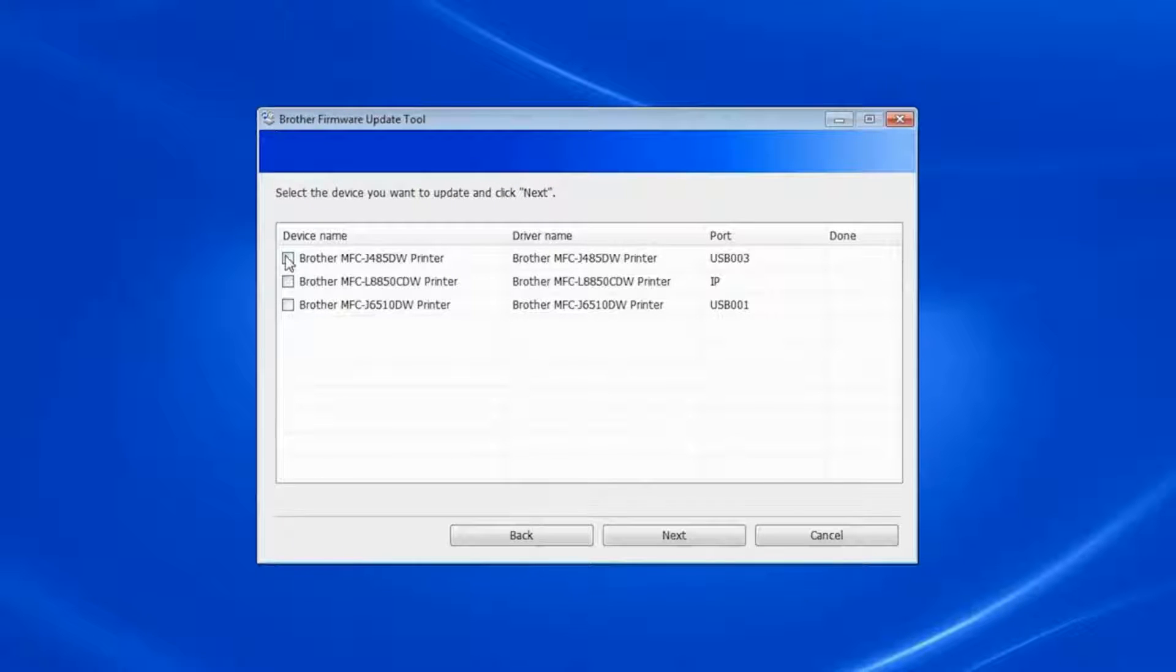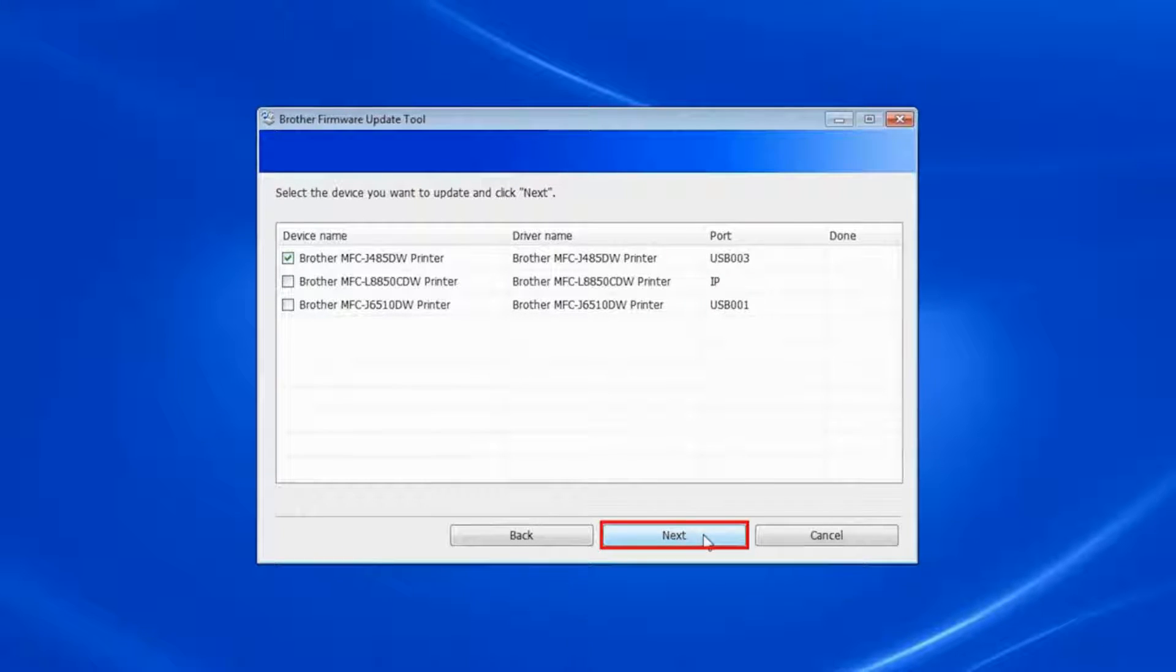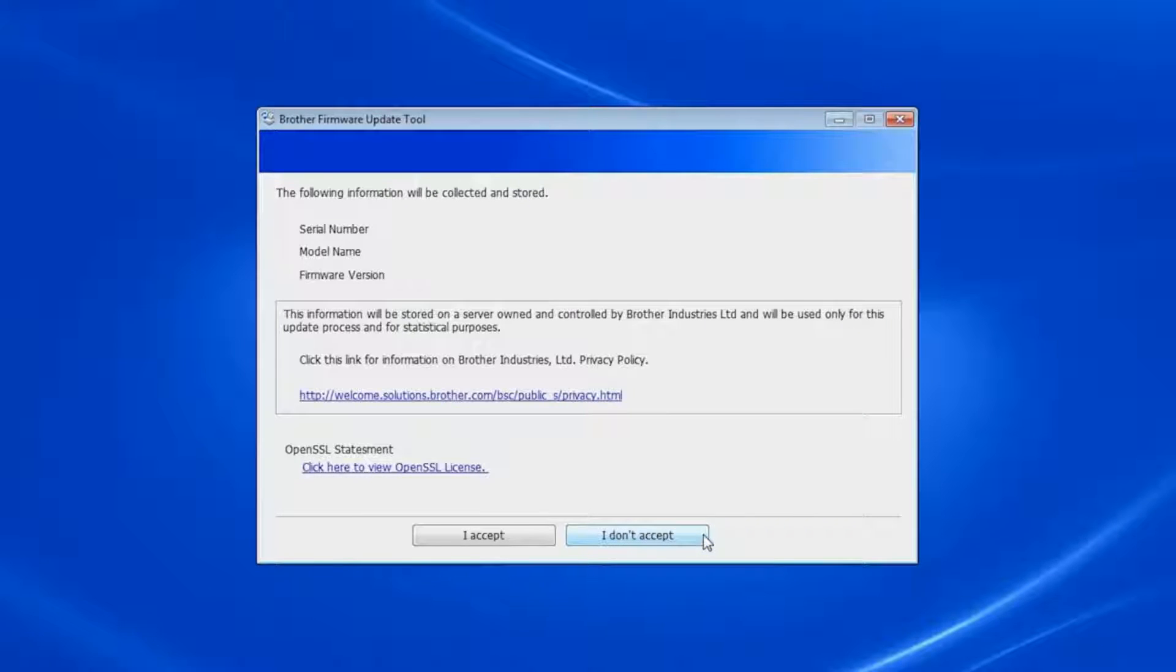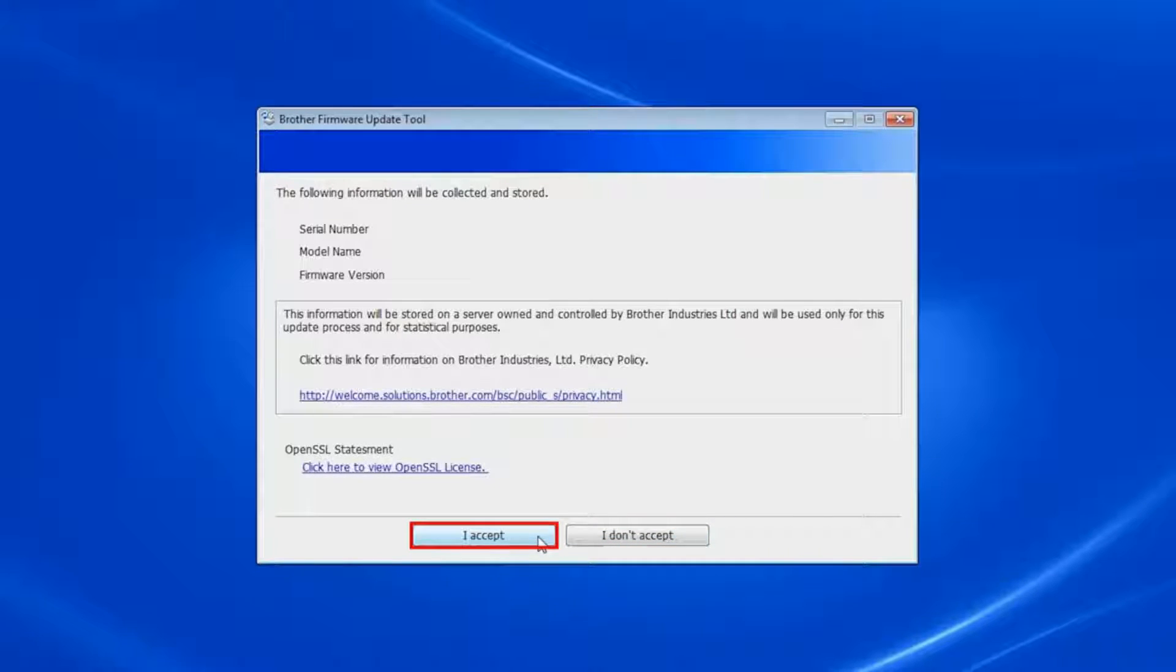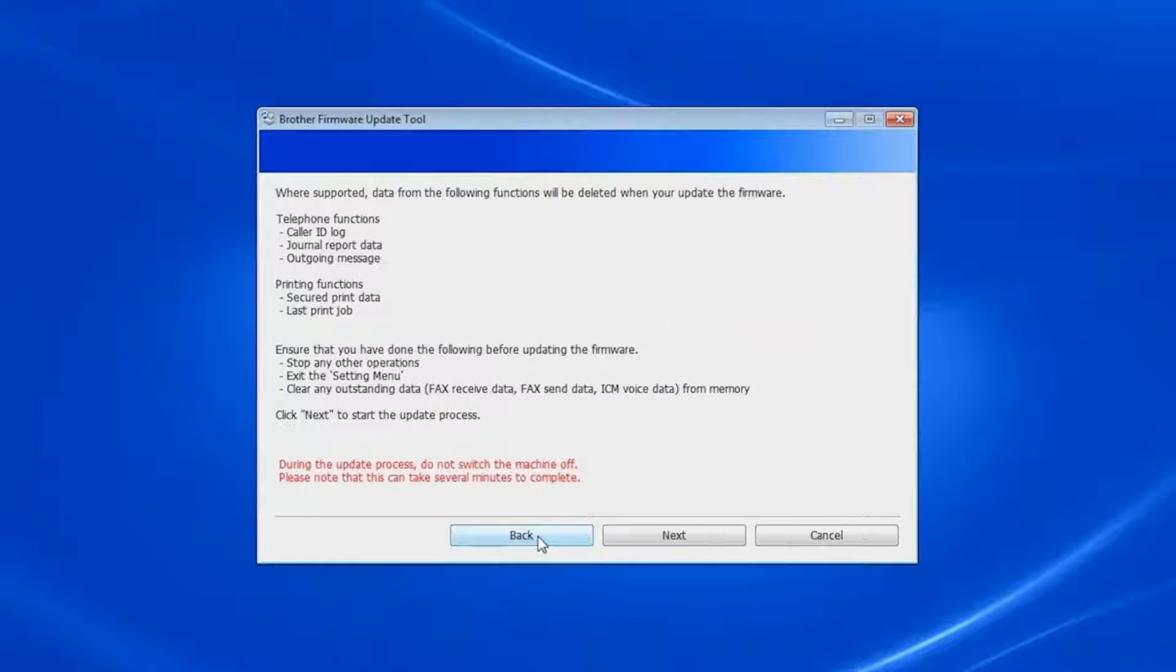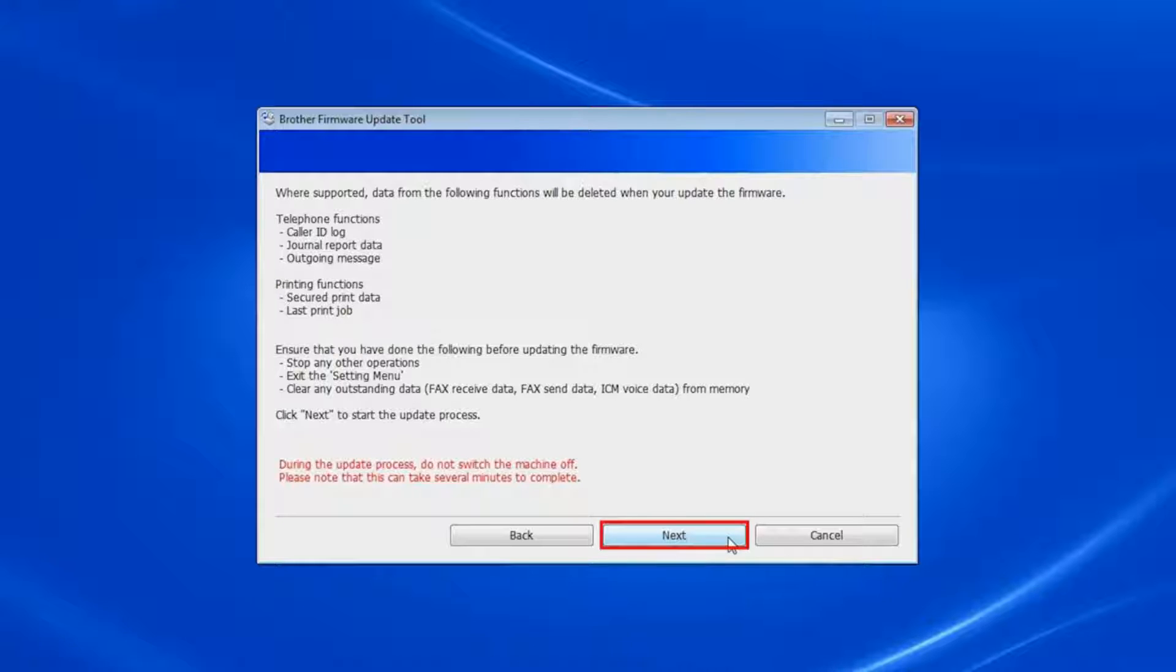Choose your machine from the list and click Next or Continue. The update process will require some data about your machine to be collected. If you agree to share this data, click I accept. The process will also cause some data to be deleted from your Brother machine. Click Next to acknowledge this.